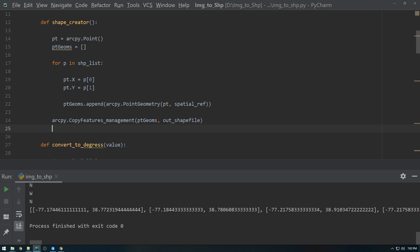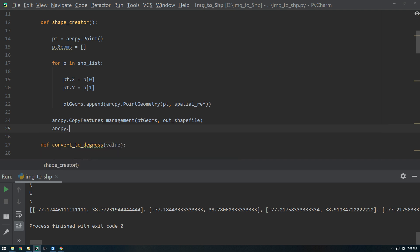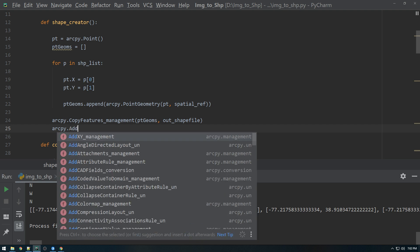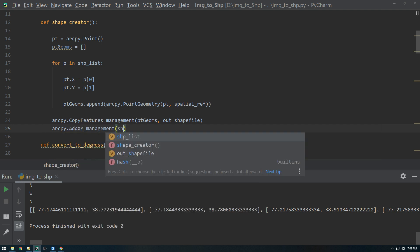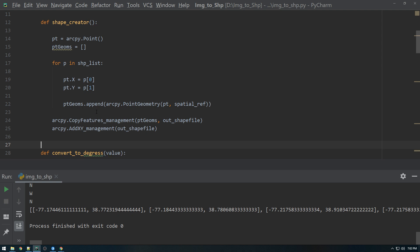We're just going to do ArcPy.addXYManagement and we're just going to give it the shapefile, or yeah, out shapefile. And that should do it. That should give us our XY coordinates and the fields.